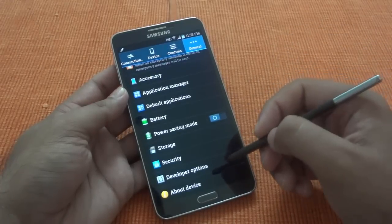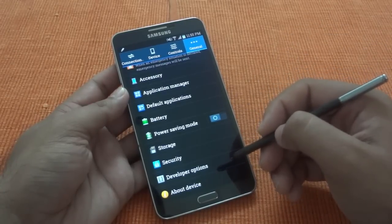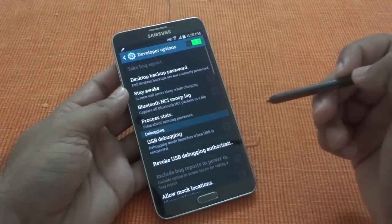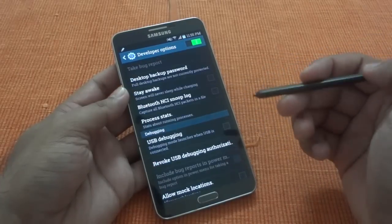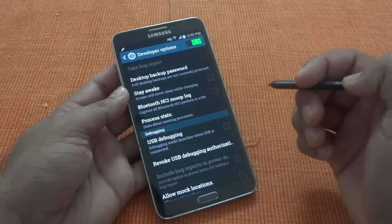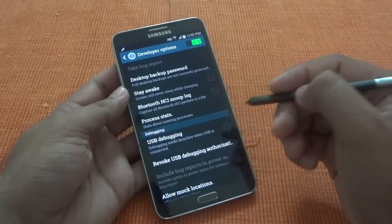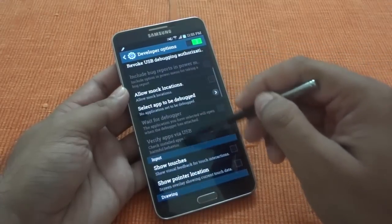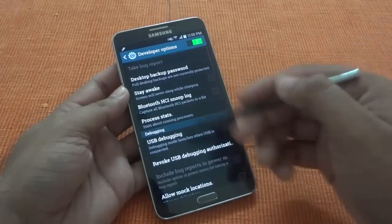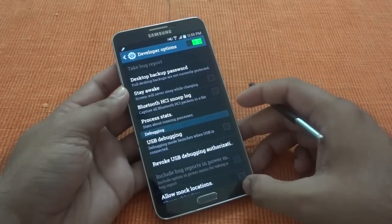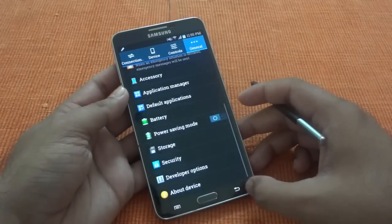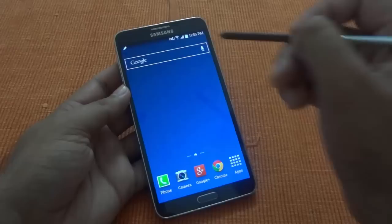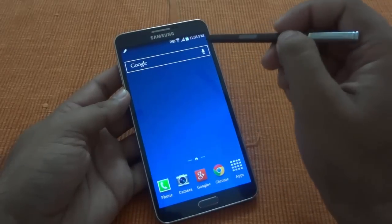One thing missing from this Android 4.4 implementation is under Developer Options — KitKat added a new runtime option called ART, which is Android Runtime. Samsung has decided not to include it at this point, so you don't have the option to switch runtimes and you are still stuck with JIT.